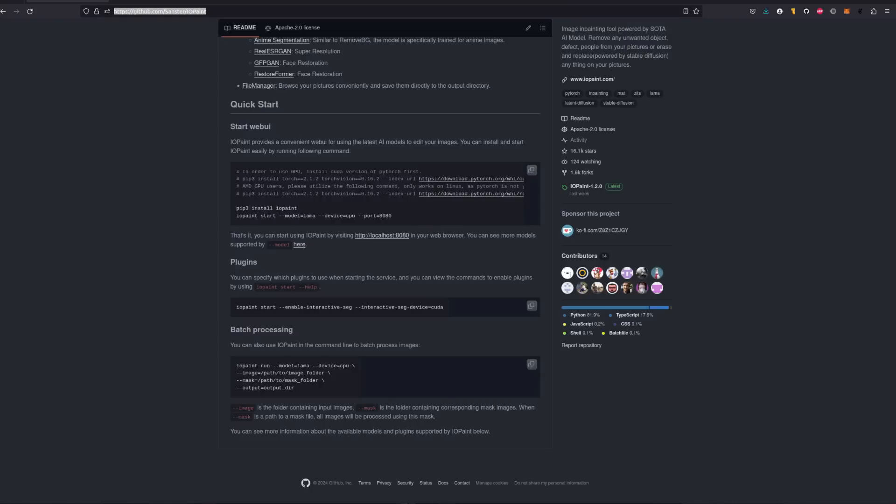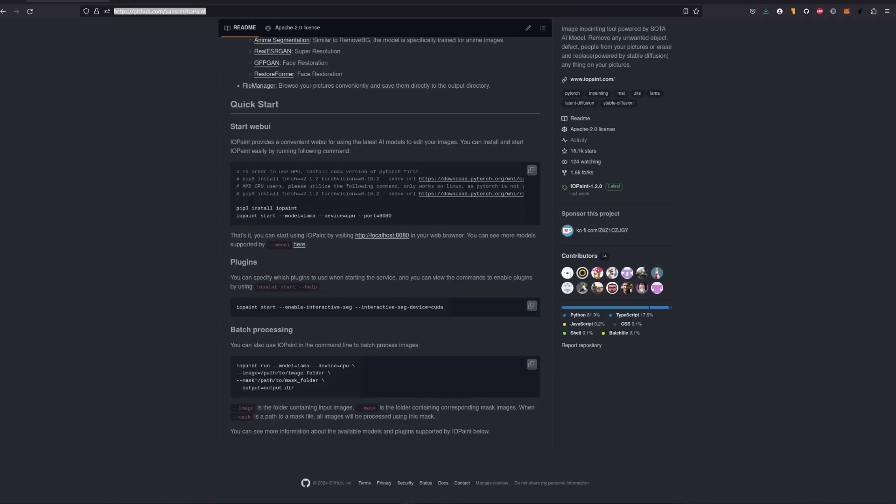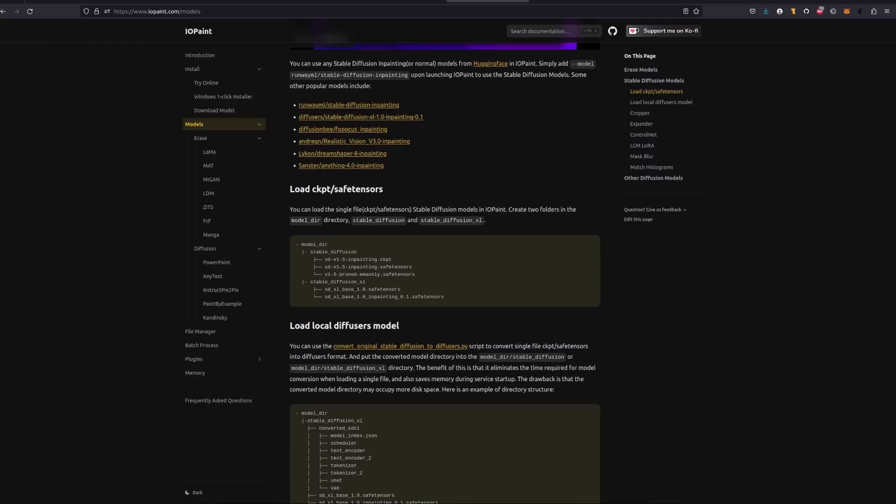For GPU acceleration, you'll need an AMD or Nvidia card on Linux or an Nvidia card on Microsoft Windows. For Mac, M1 or M2 should be okay. IOPaint does have a CPU option too, but that is probably too slow for most people. Both diffusers and single-file checkpoint or safe tensors formats are supported, meaning if you already have a whole bunch of these files, you can use them here too.